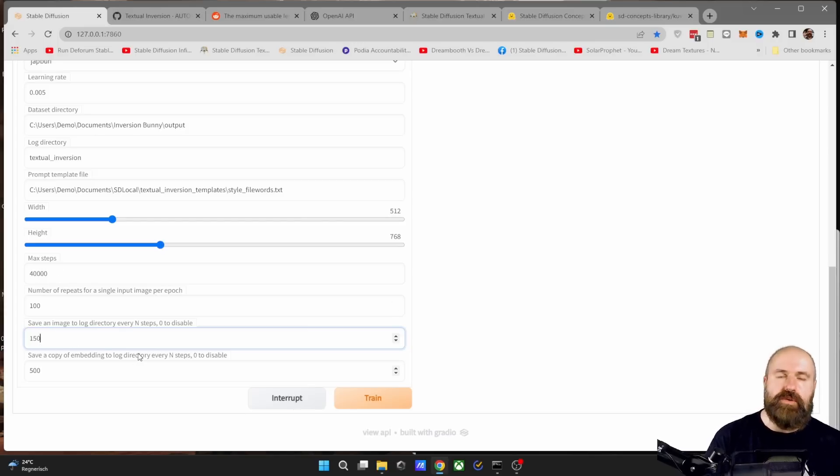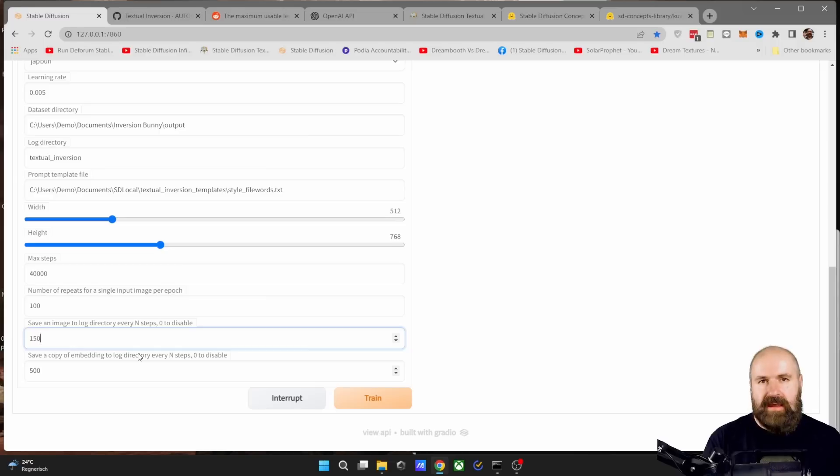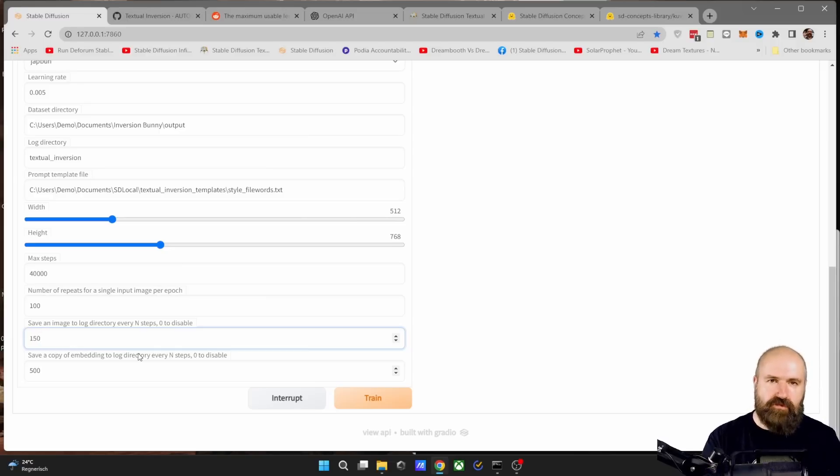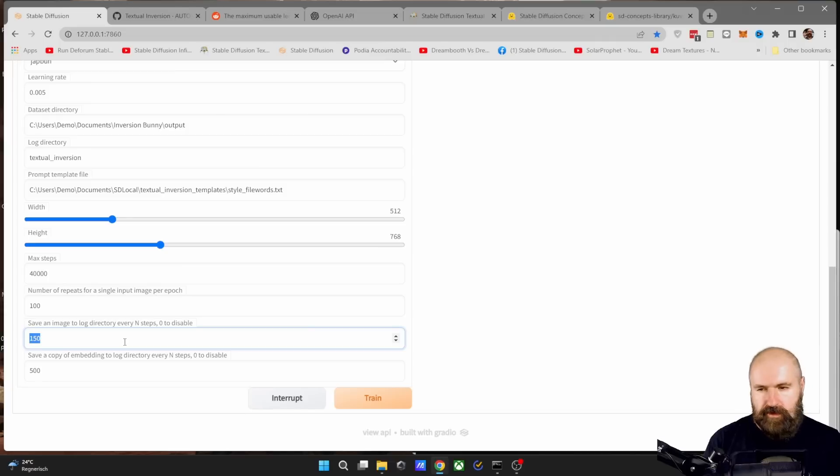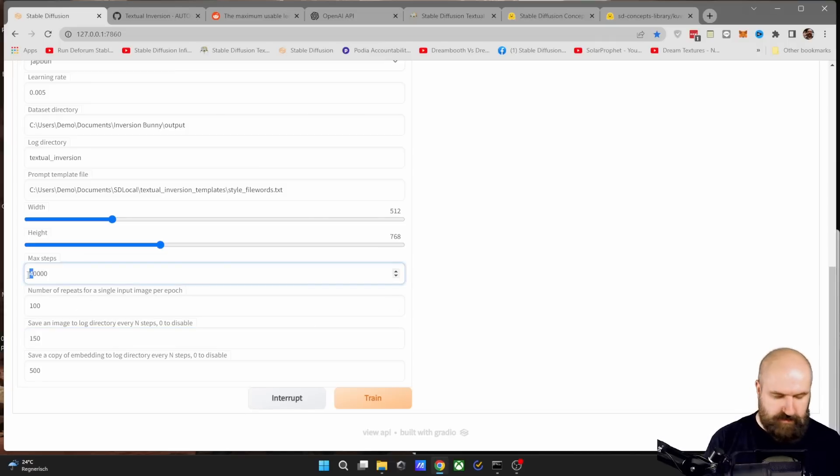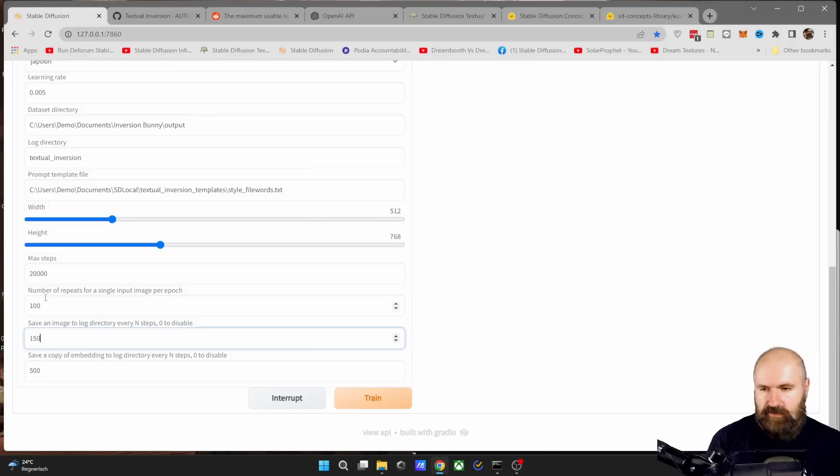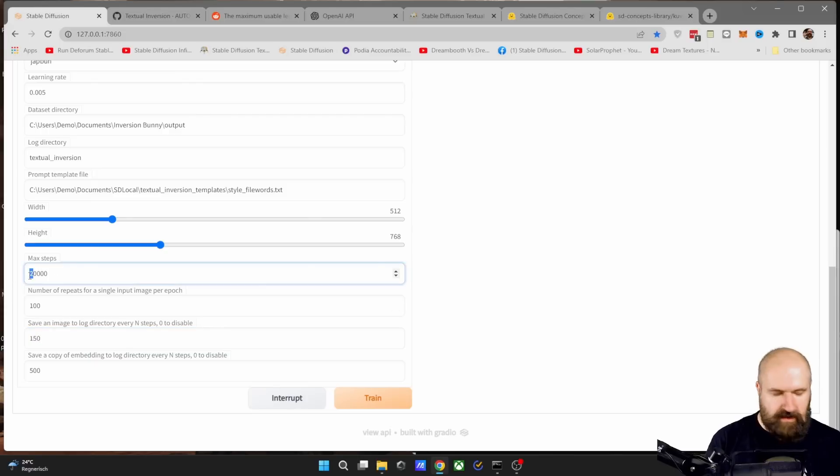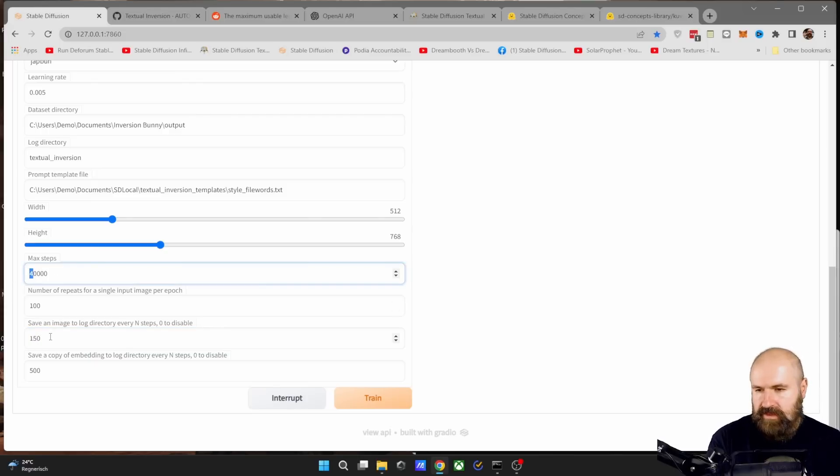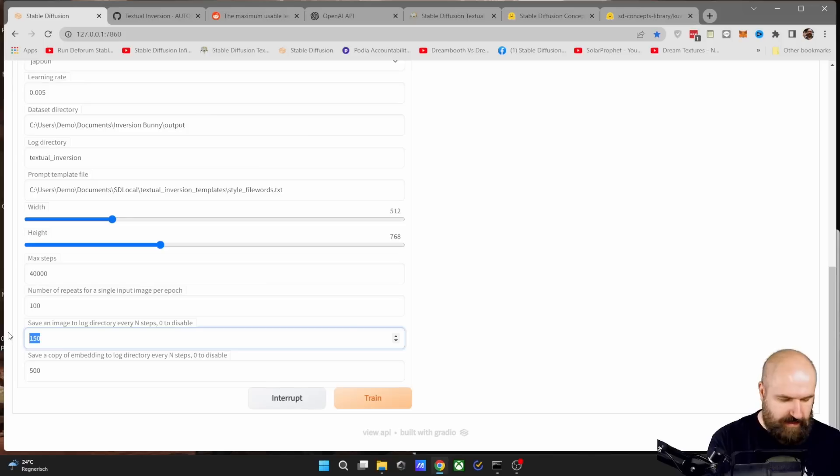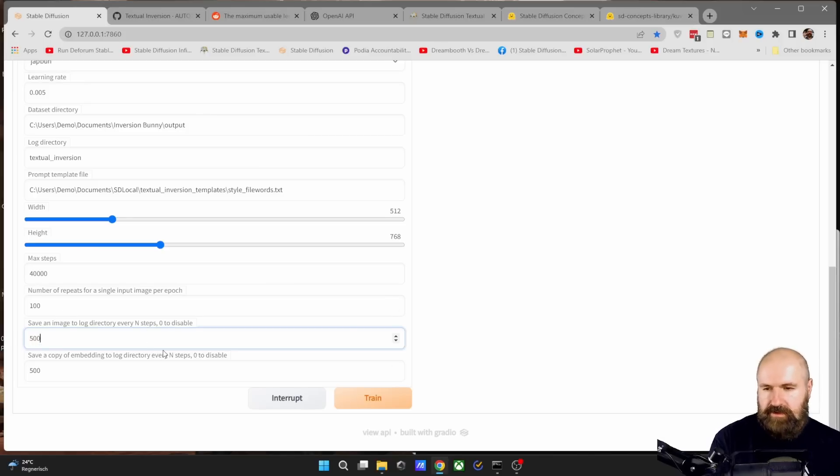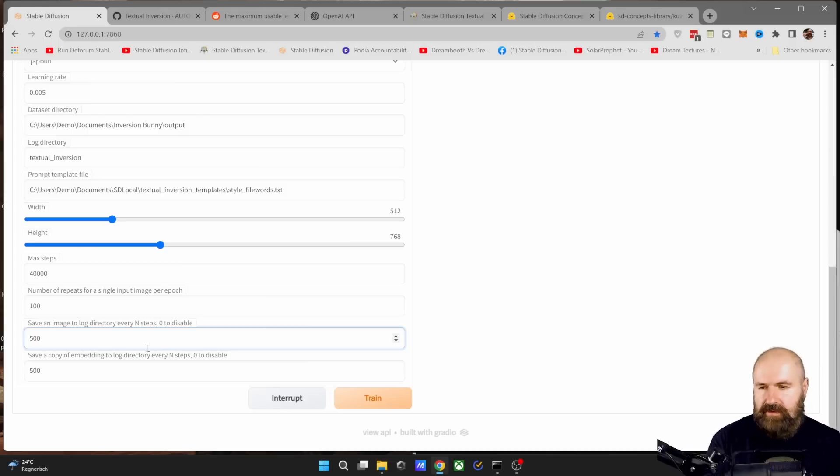Now, this will slow down the process because the training has to stop. An image has to be rendered. And then the training progresses afterwards. So for the first time, I would maybe set the maximum steps to let's say 20,000. And then these steps here to 150. So you see what you're getting. And then if you like the results afterward, you can come back here, set this to, let's say 30 or 40,000. And this up here to 500 or even 1000, because you don't really need to see all these kinds of sample images.